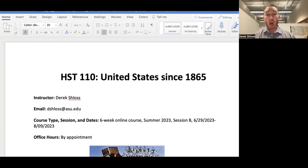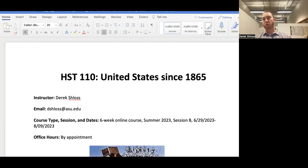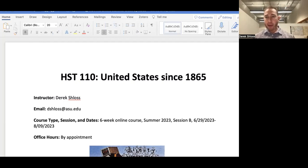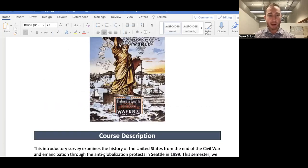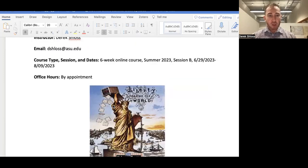The course is History 110: U.S. History Since 1865. It's a six-week online course, Session B. The course officially starts June 29th and officially ends August 9th. It's going to be a quick hitter — a lot of material in a relatively short amount of time.